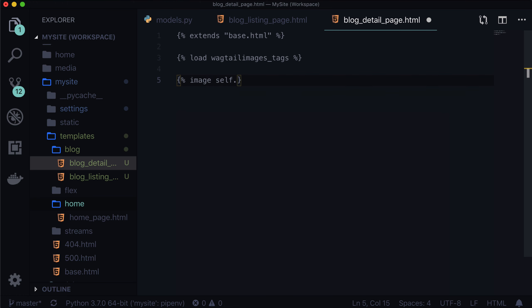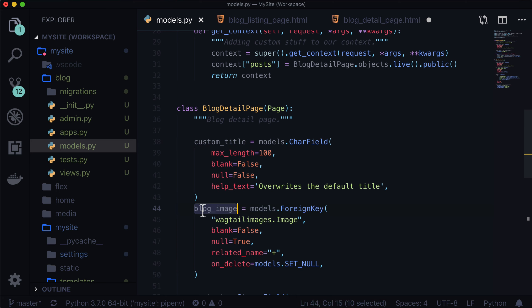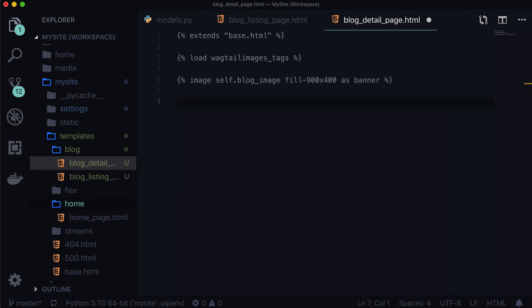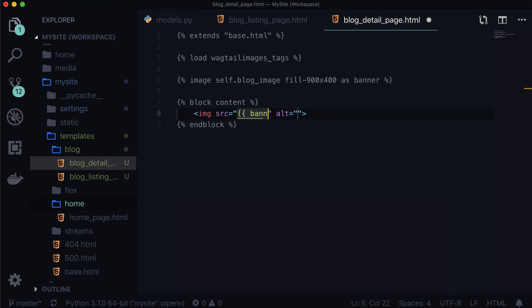Remember, we're using self, not post this time. The reason we're using self is because this is the blog detail page — the blog detail page is this. So self.blog_image. That's object-oriented programming for you. Let's make this ginormous — this is a terrible practice because I'm using one image in two very different ways. But let's go with it: fill 900x400, that's going to be our blog_image. And we're going to call this 'banner', like Bruce Banner. Then we also have to add block content and end block. And let's throw our entire image in here — banner.url and banner.alt.